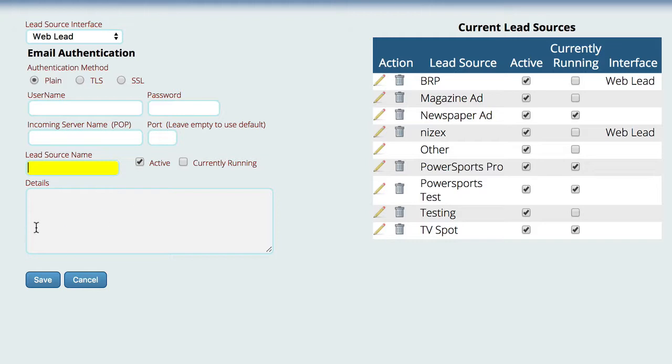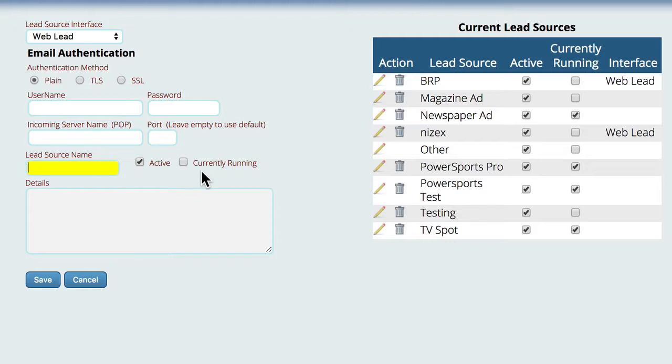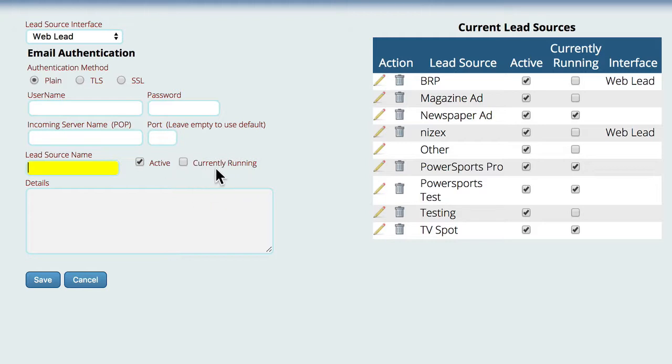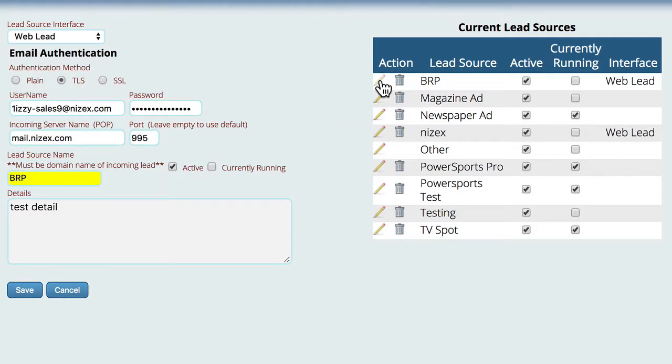So the details here are not really that important, it's just for your information to keep up with what this lead source is for. And then currently running basically lets you know that that's a currently active and running process that is registered to check the email. So once you get that you're going to save it. I'll select one here just to show you a possible example.